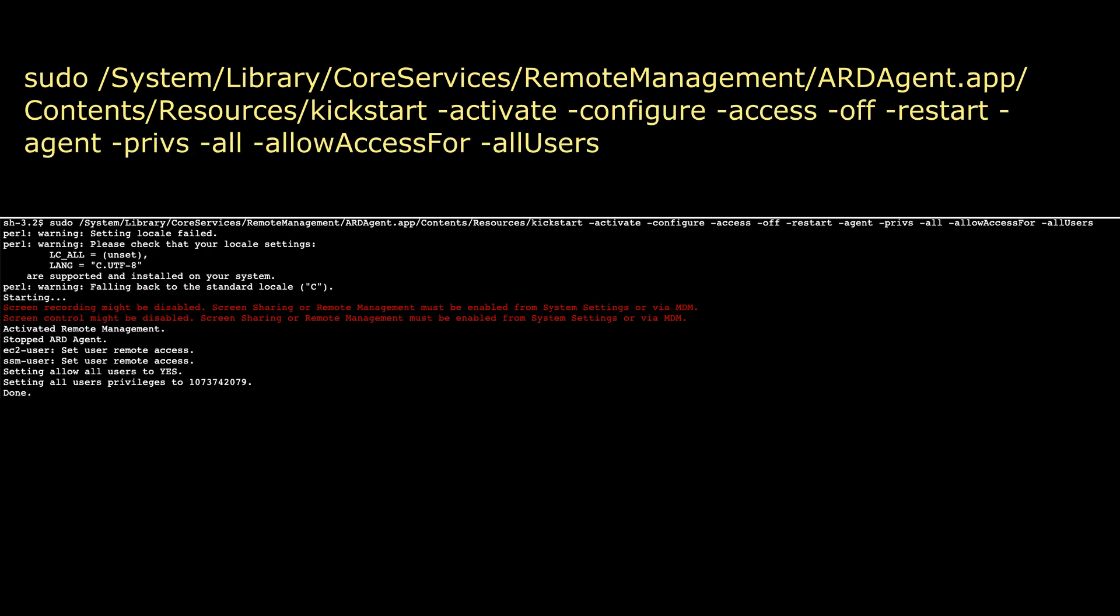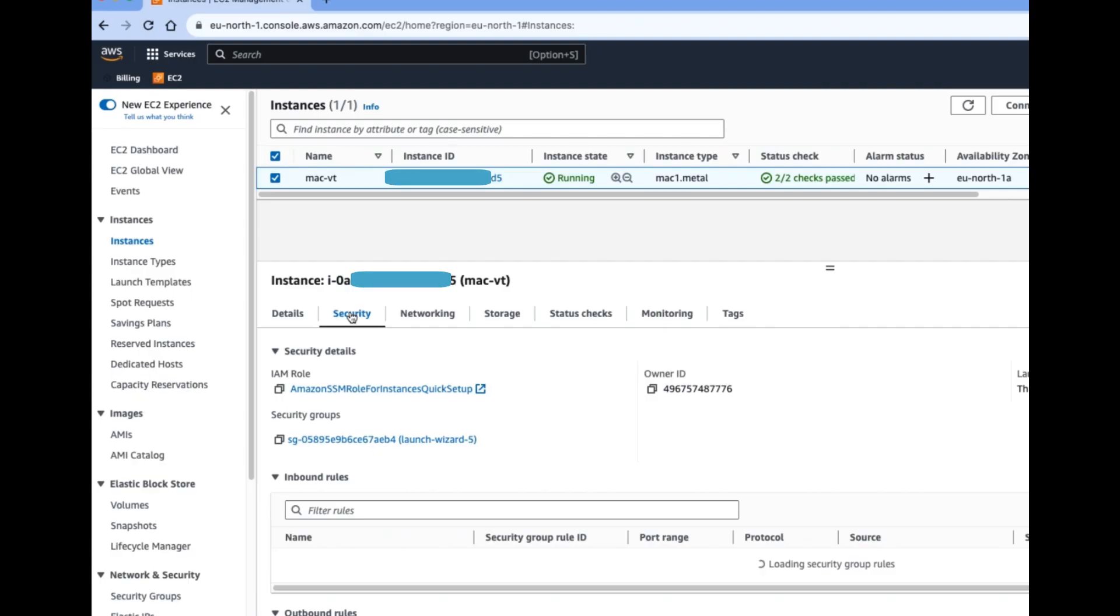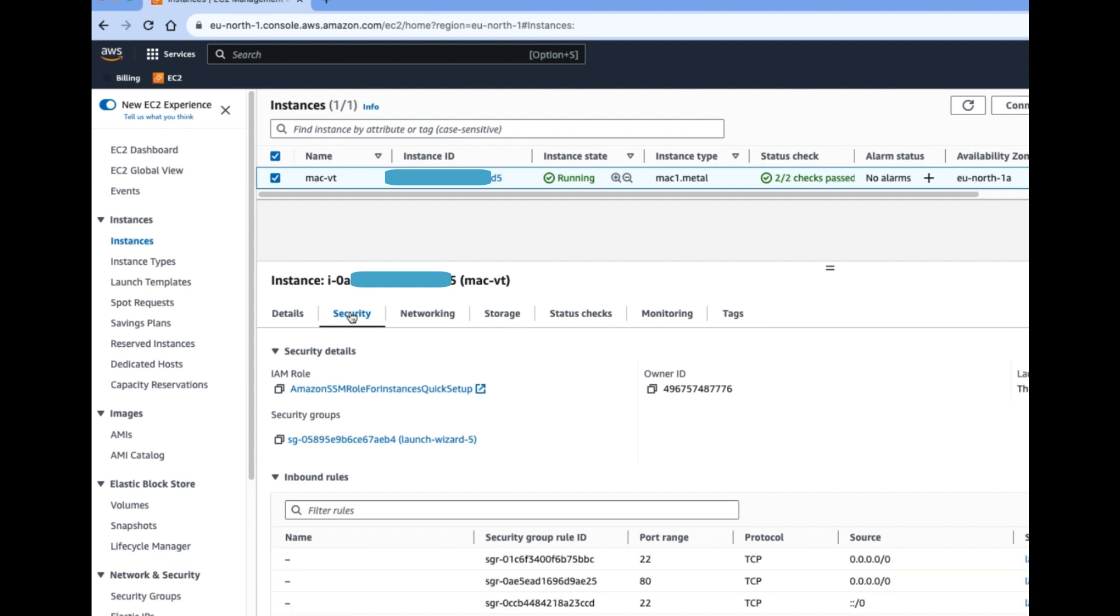This command allows remote desktop connections for Mac users. If you are getting some error for permissions, first you need to add those permissions, and then hit these commands again. After allowing this command, you need to go inside the EC2 instance security group.